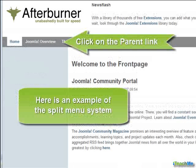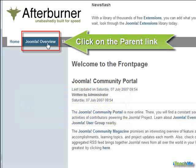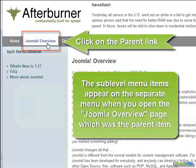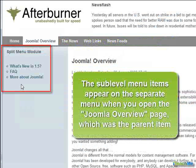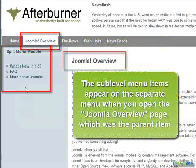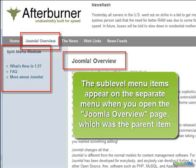Here is an example of the split menu system. Click on the parent link. The sublevel menu items appear on the separate menu when you open the Joomla Overview page, which was the parent item.